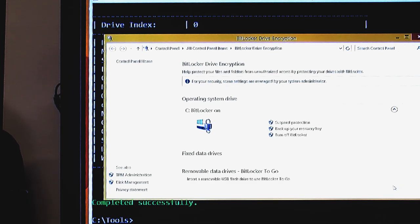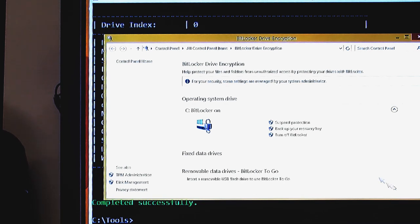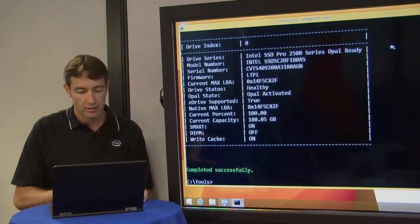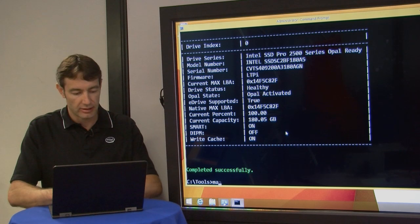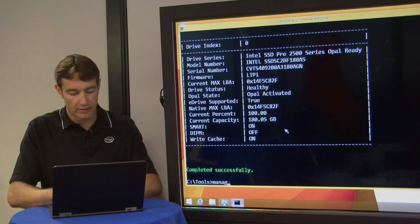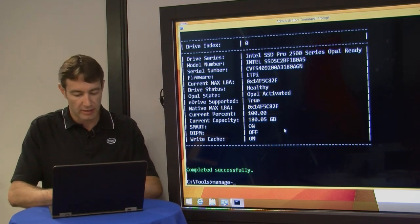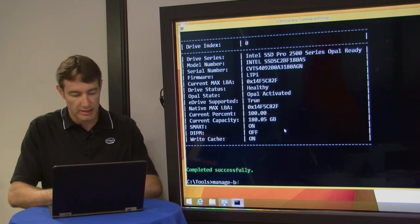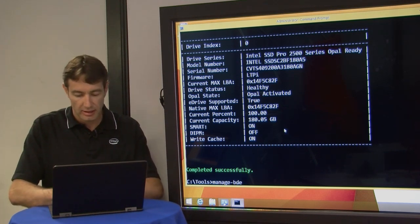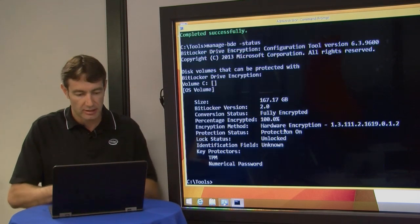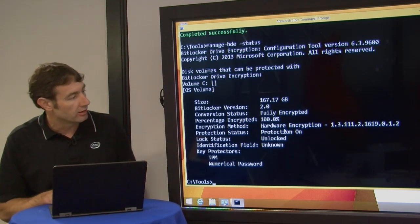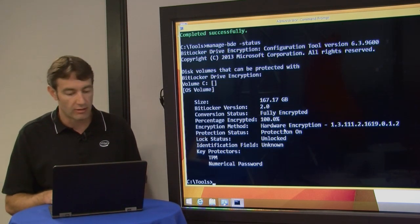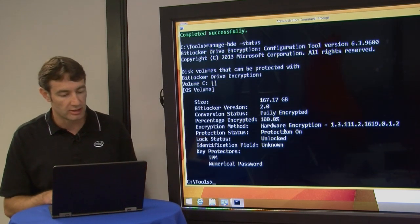Versus a software-based encryption system that may take hours before that would be done, so everything is running well now, everything's protected. We can run one last command here that Microsoft provides: it's the manage-bde. We'll run it with the status option, and as we can see here, the system where now hardware encryption is the encryption method.